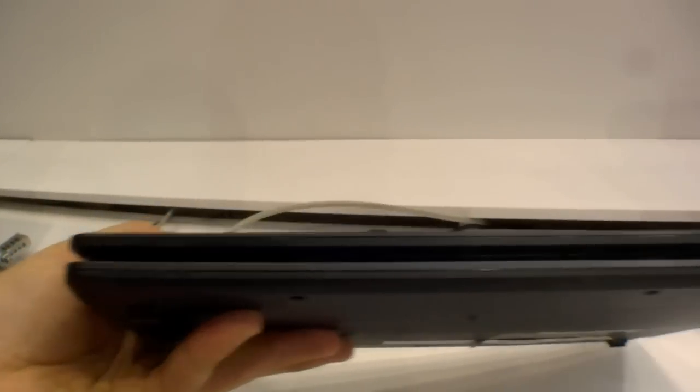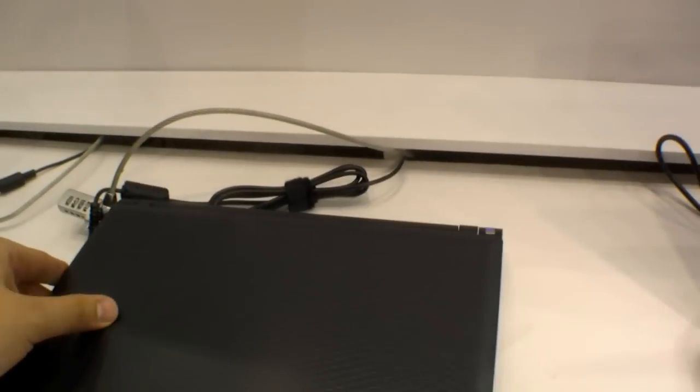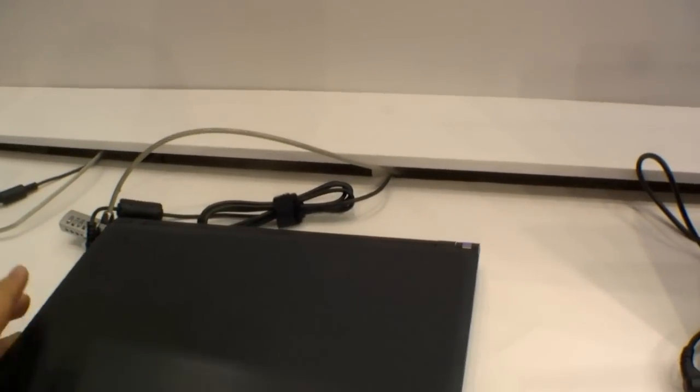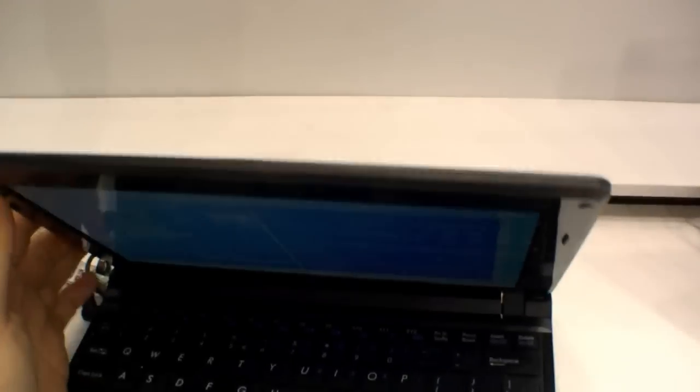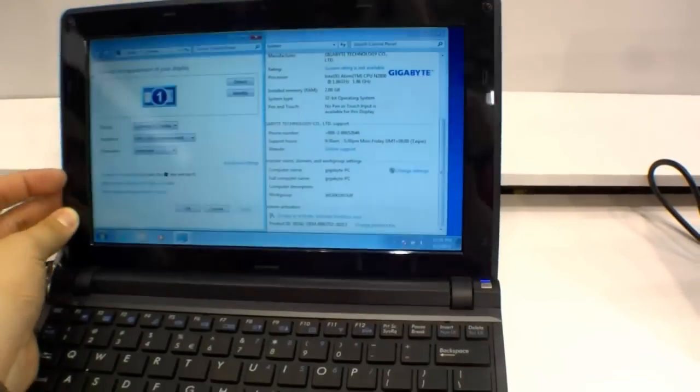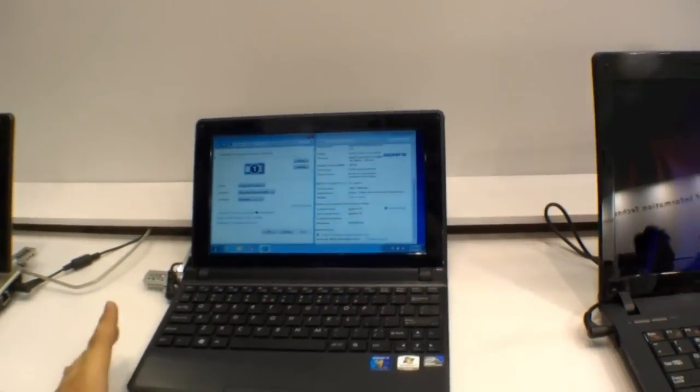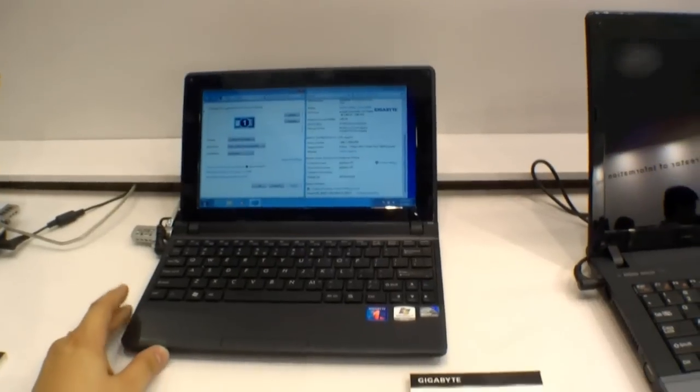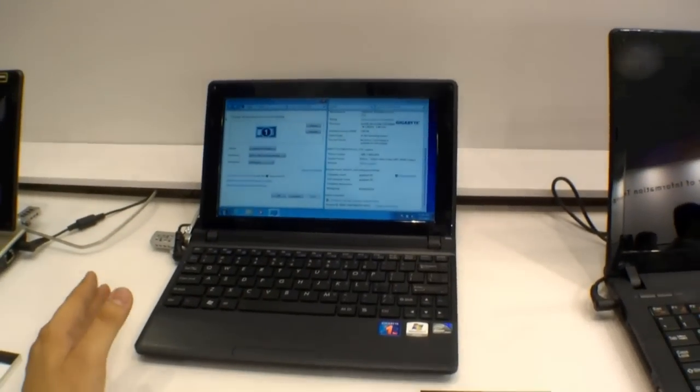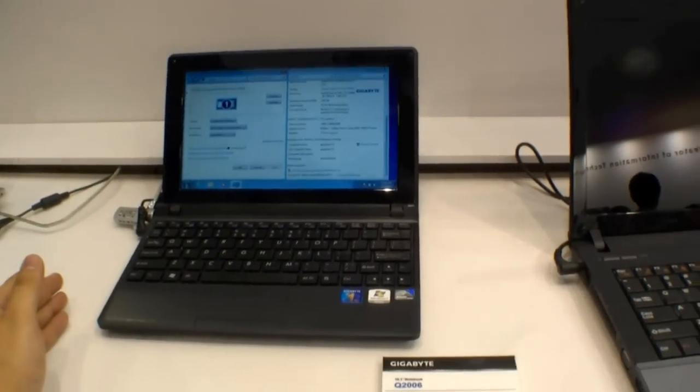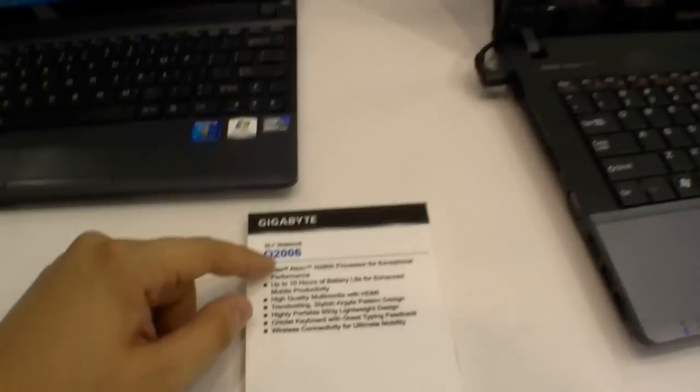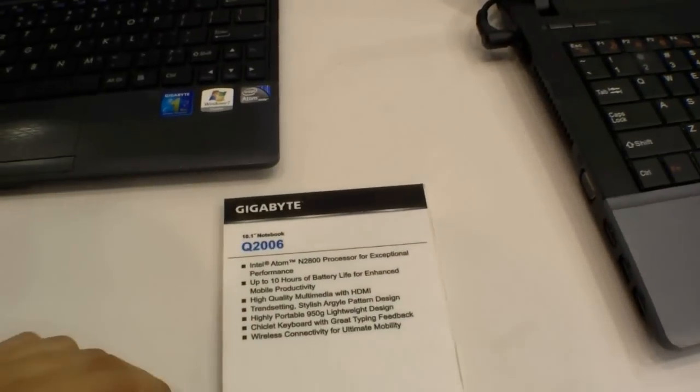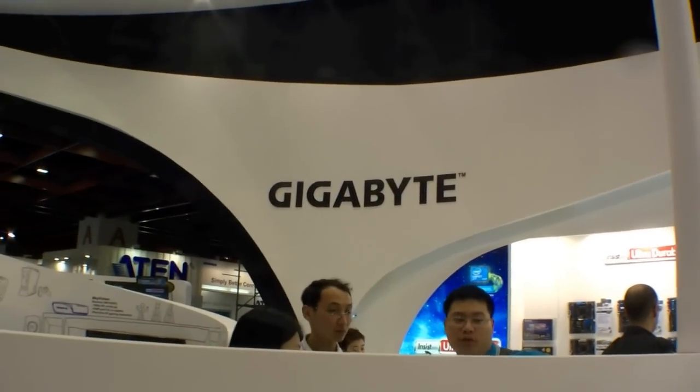On the front there are just the status LEDs. So, just a standard netbook, because netbooks don't really sell right now. Too bad, because I really like netbooks. So, that's the Gigabyte Q2006 here at the Computex 2012 in Taipei.